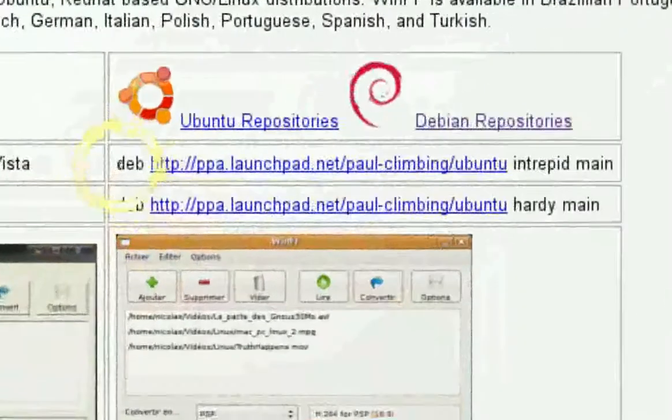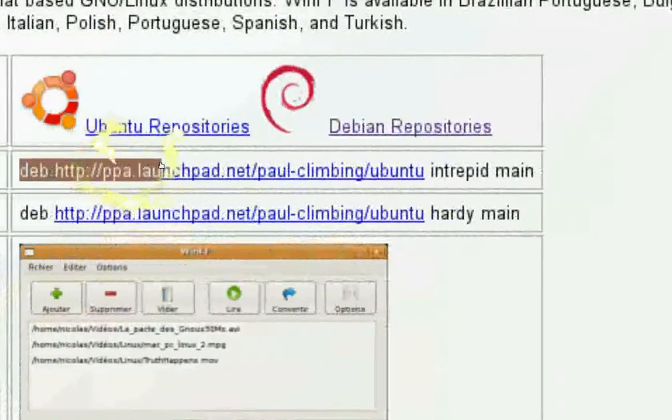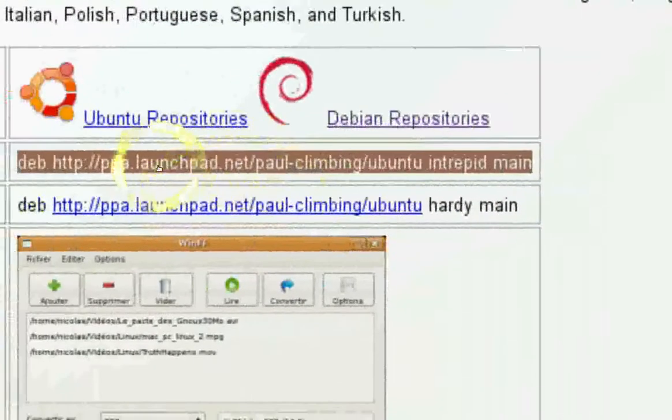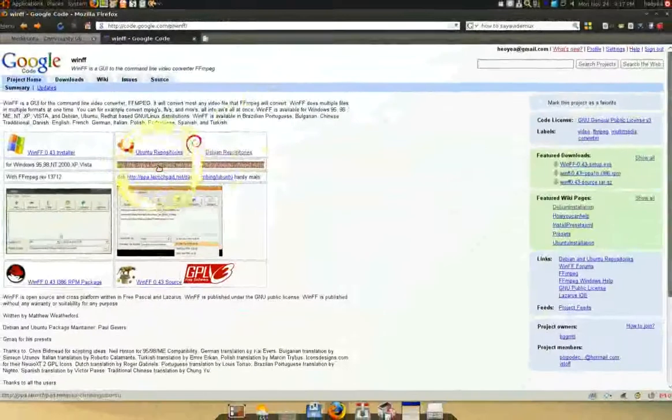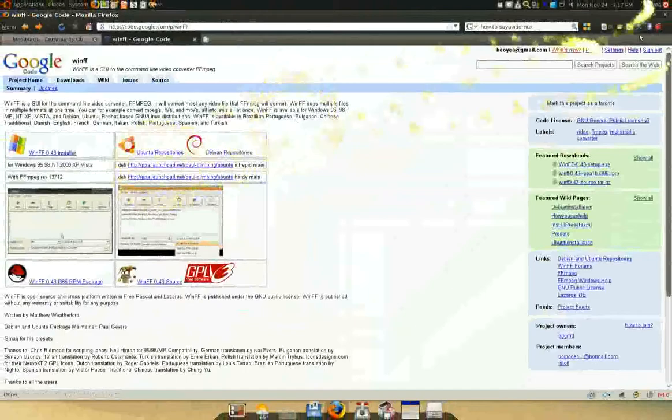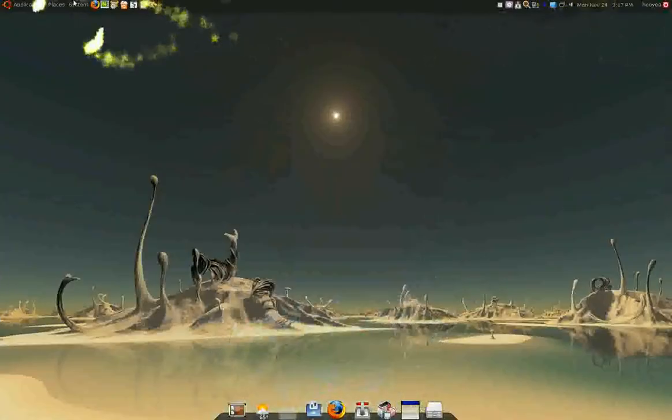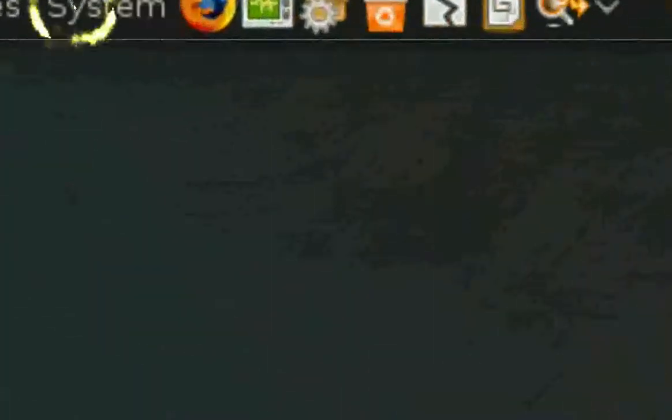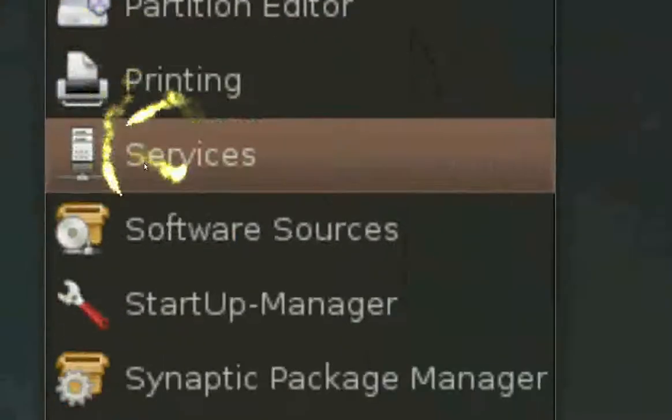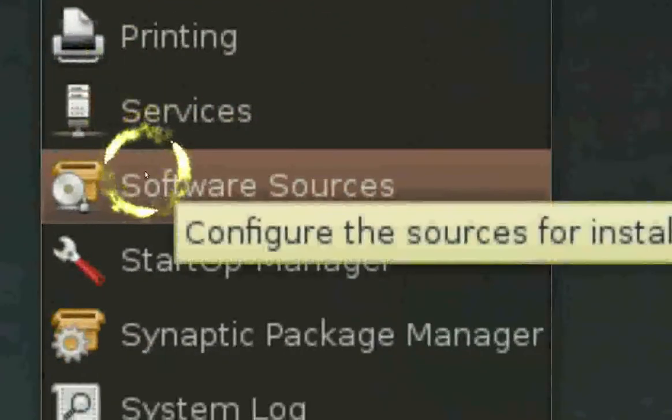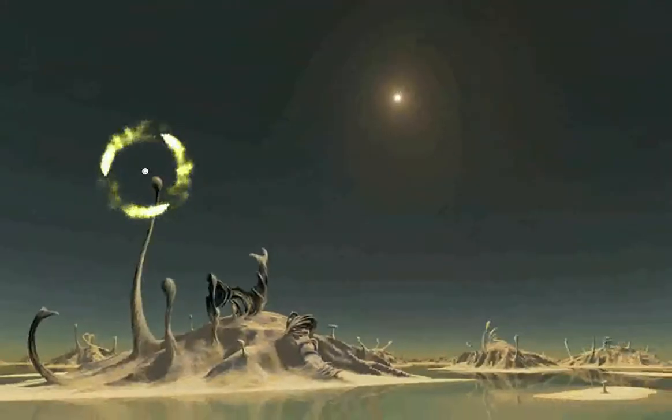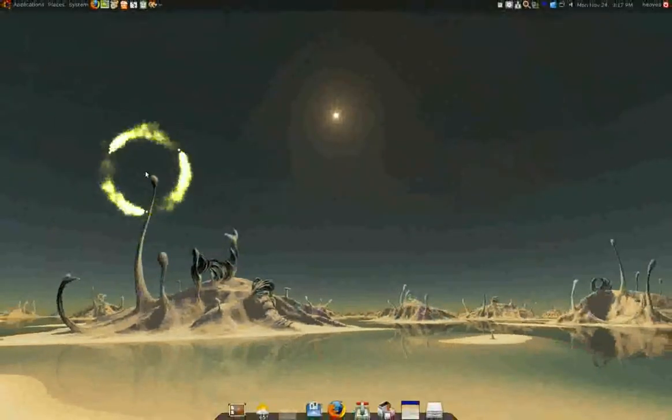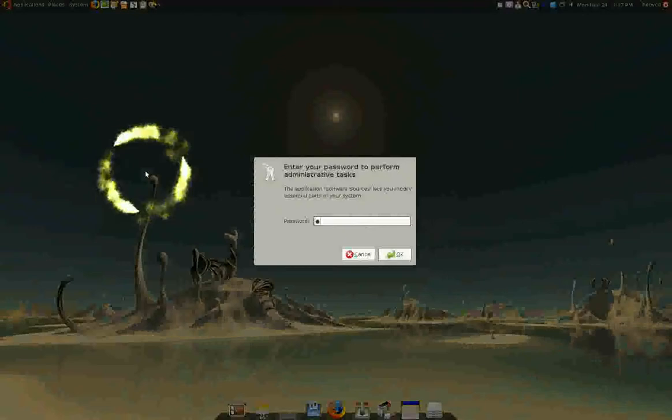All you got to do is copy the repo here. Copy this, alright? Now what you're going to do with that is go to your System up top here. And you go to Administration. You go down to Software Sources.